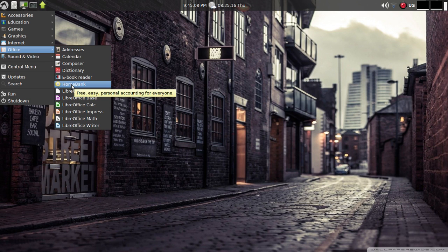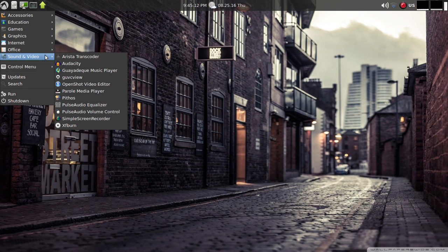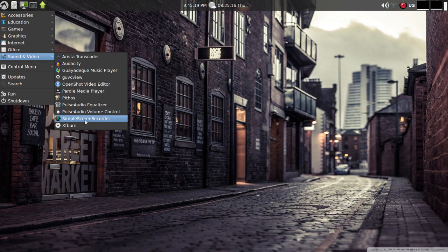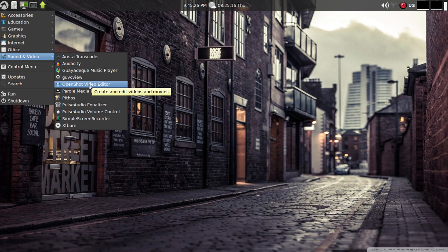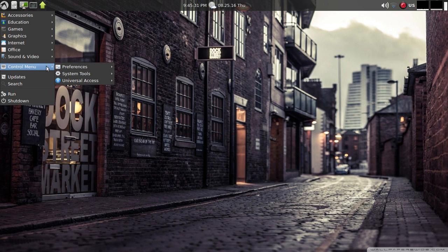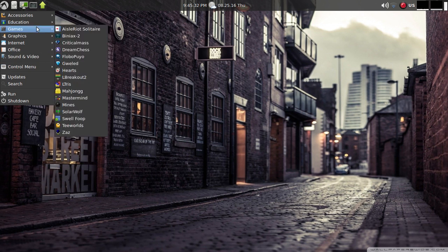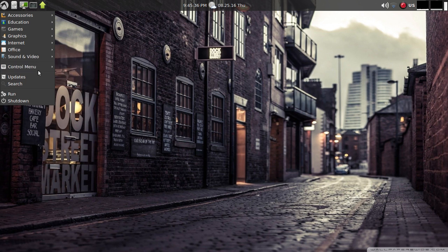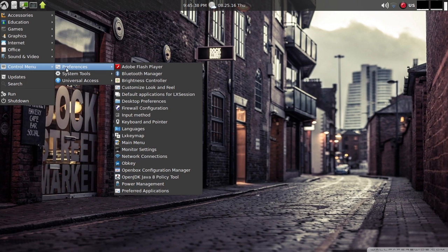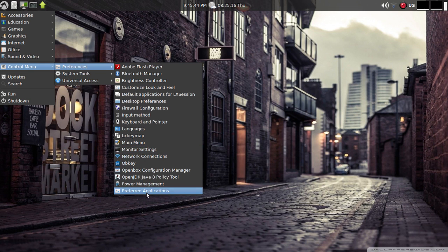Under sound and video it was a nice surprise to have simple screen recorder already loaded so I didn't have to take the time to install that for this review. You have OpenShot video editor pre-installed as well, pretty good mix. We're going to go back to control menu. I think this is pretty intuitive to have control menu in the initial drop down. If you go to preferences you're going to have a fairly long list here.